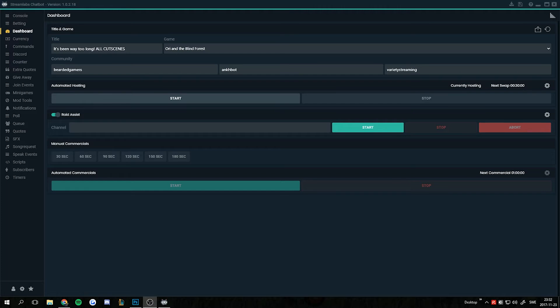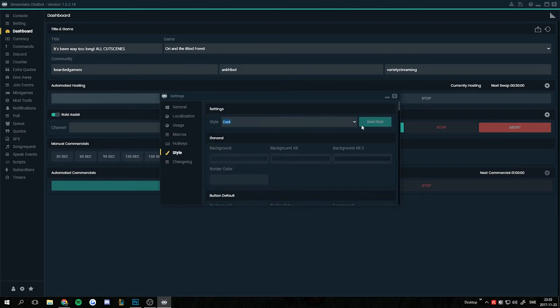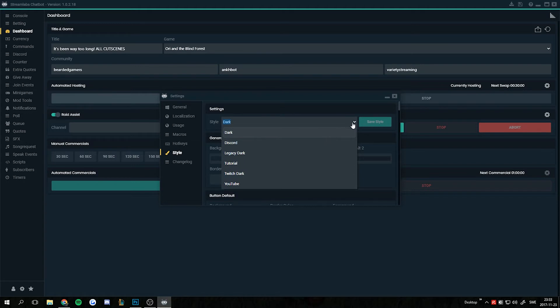It's almost the same procedure, just some things are different so I want to walk you through it. So as always we go to the settings, we go to the style, and you will have three styles by default. I got a few more that I've made myself.